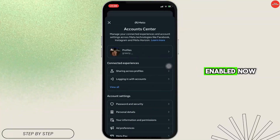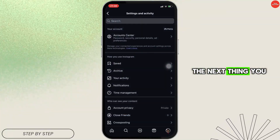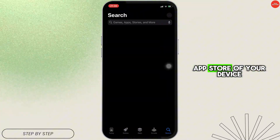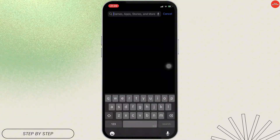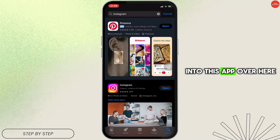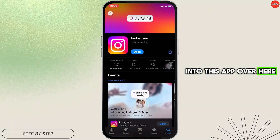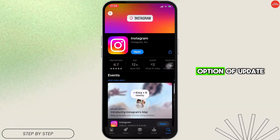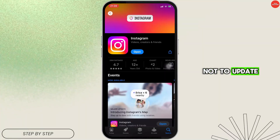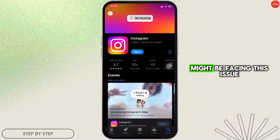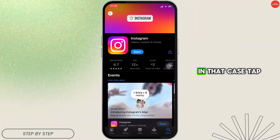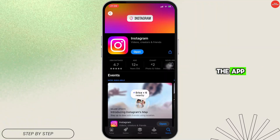Once it has been enabled, the next thing you want to do is head over to the app store of your device and search for Instagram. Move into the app — if you see the option to update, then your application needs to be updated and that might be the reason you are facing this issue. In that case, tap on Update and update the app.